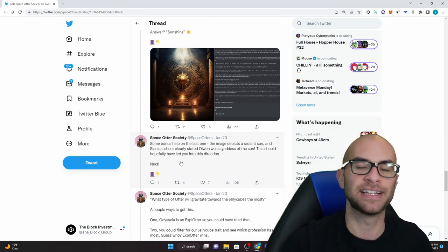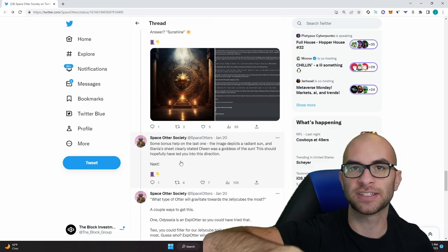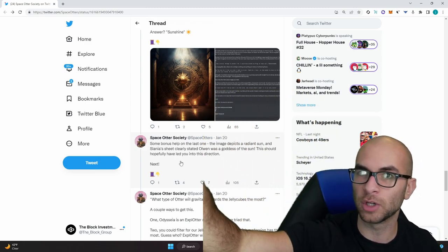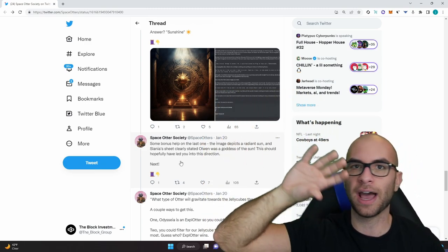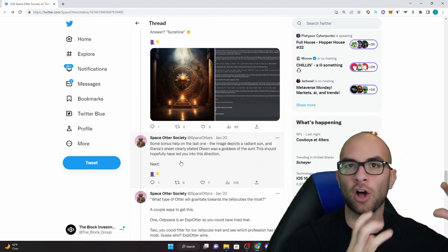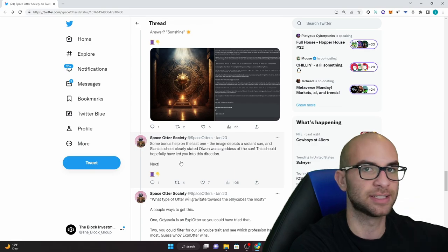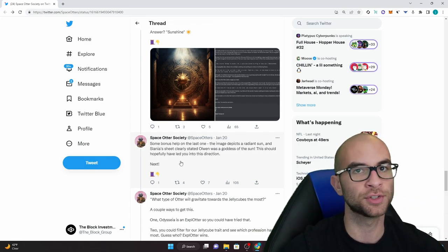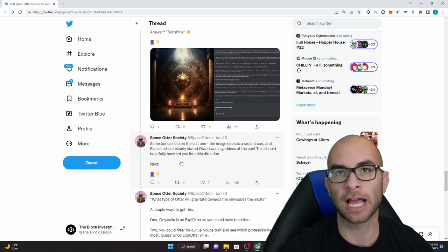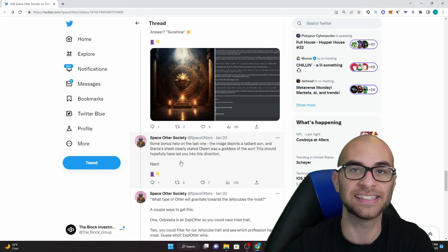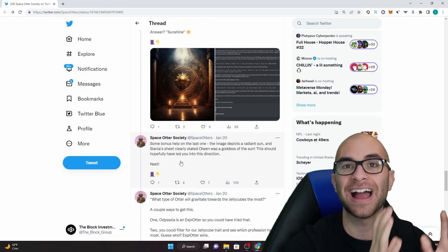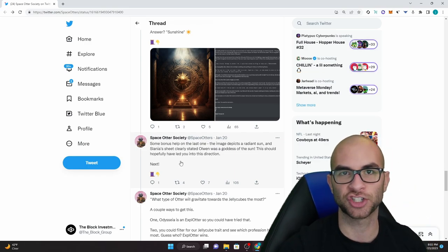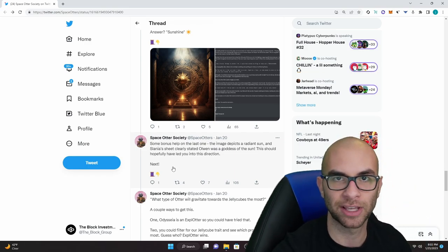As you can see guys these missions not only have some cool lore built in where you have to read up on the story but they also have those different ciphers as well as riddles and a lot of times there's actually multiple ways that you can find the answer if you're paying attention to everything going on.